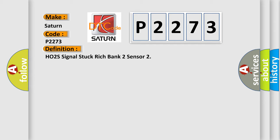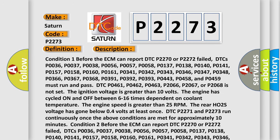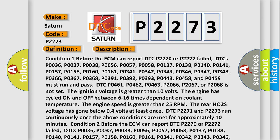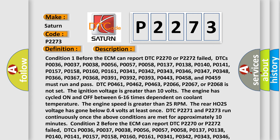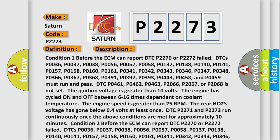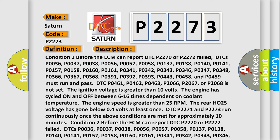Here is a short description of this DTC code. Condition 1: Before the ECM can report DTC P2270 or P2272 failed, DTCs P0036, P0037, P0038, P0056, P0057, P0058, P0137, P0138, P0140, P0141, P0157, P0158, P0160, P0161 must run and pass.